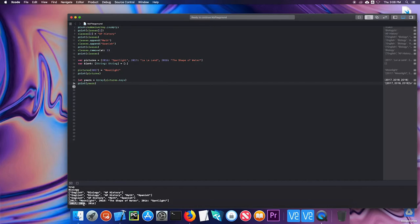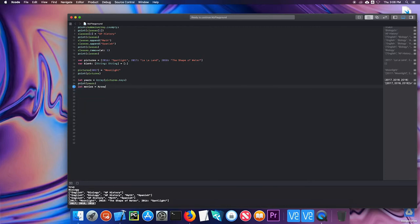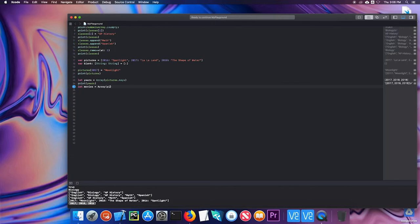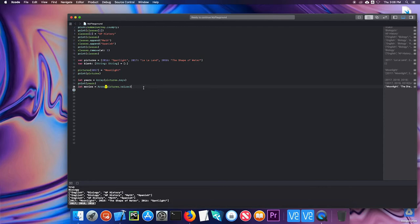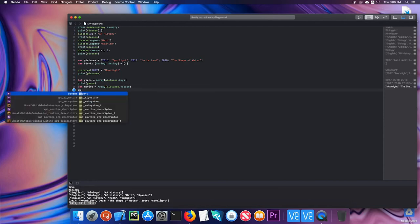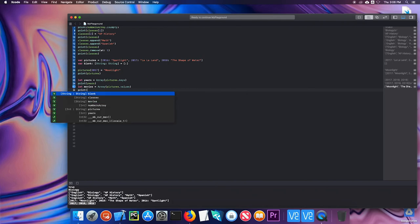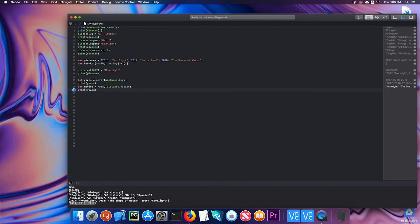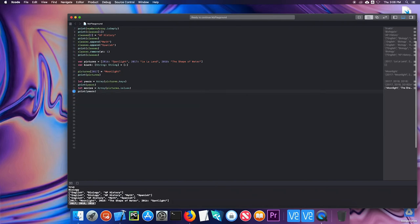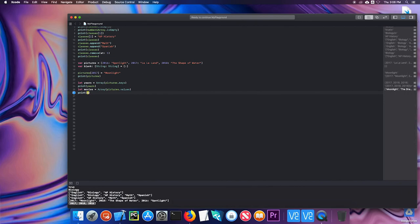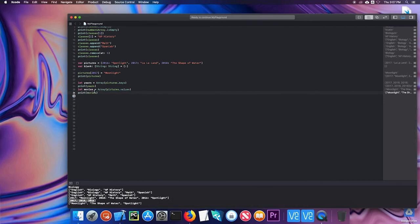I can do the same with values. I could say let movies equal array pictures.values. Oh, I forgot to print it. Then let's print it. Movies. And there are the movies.